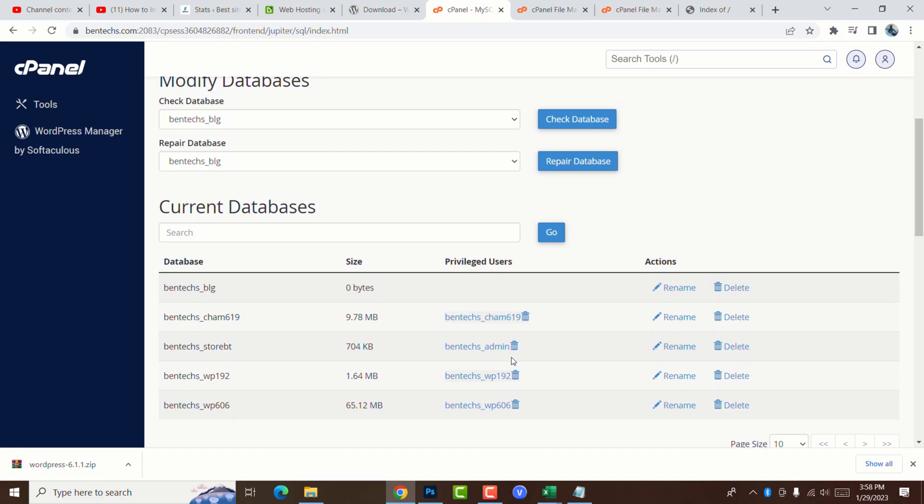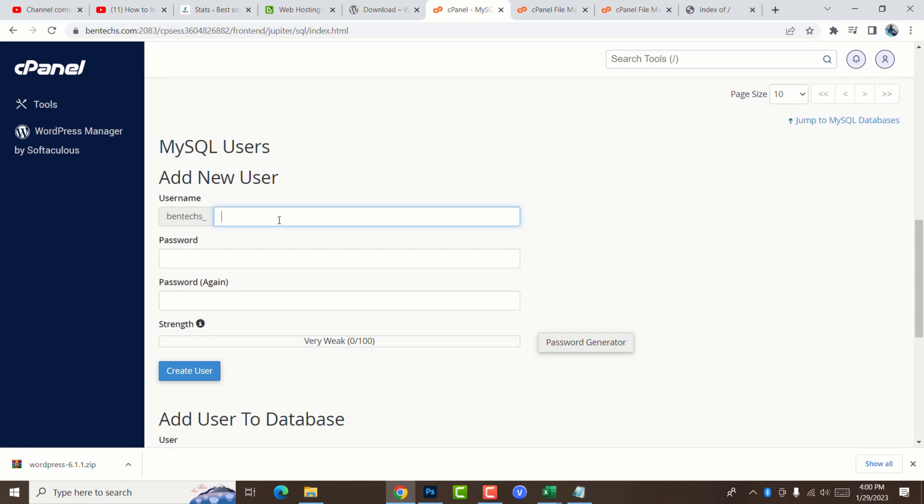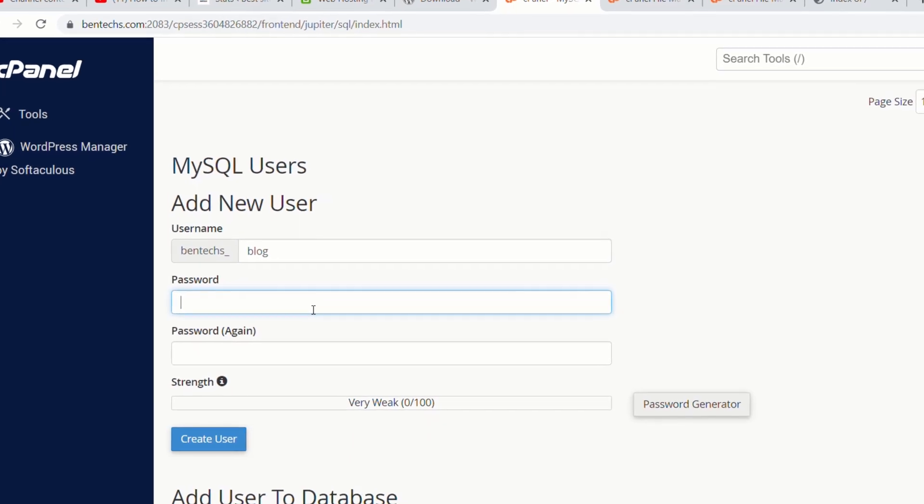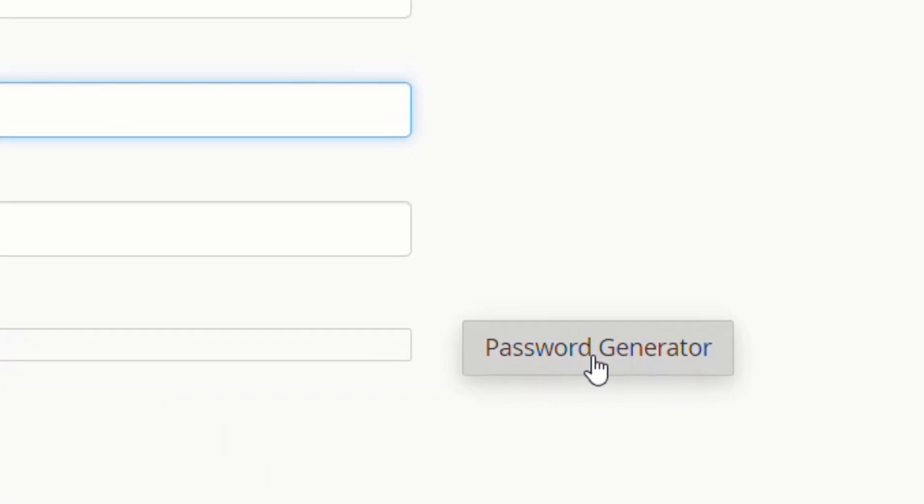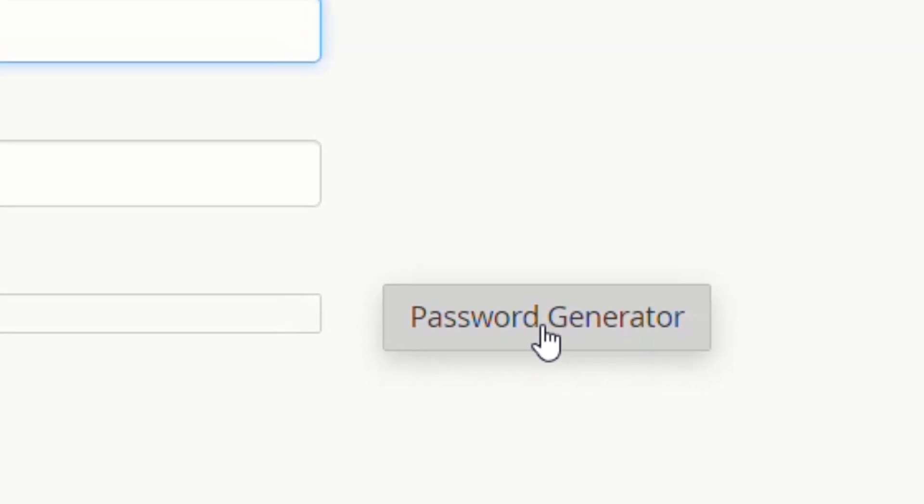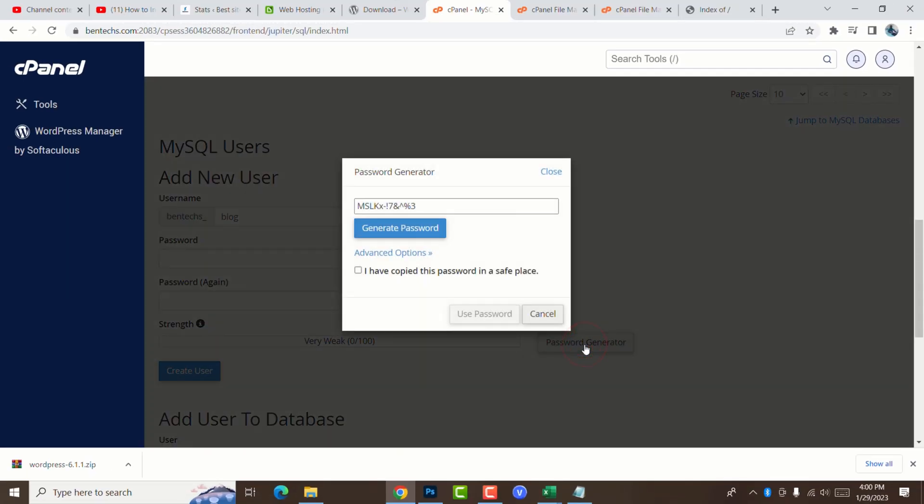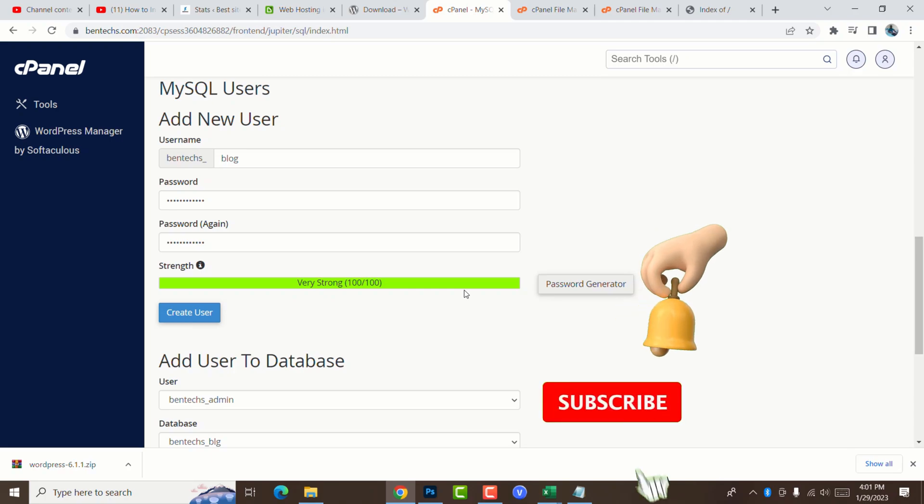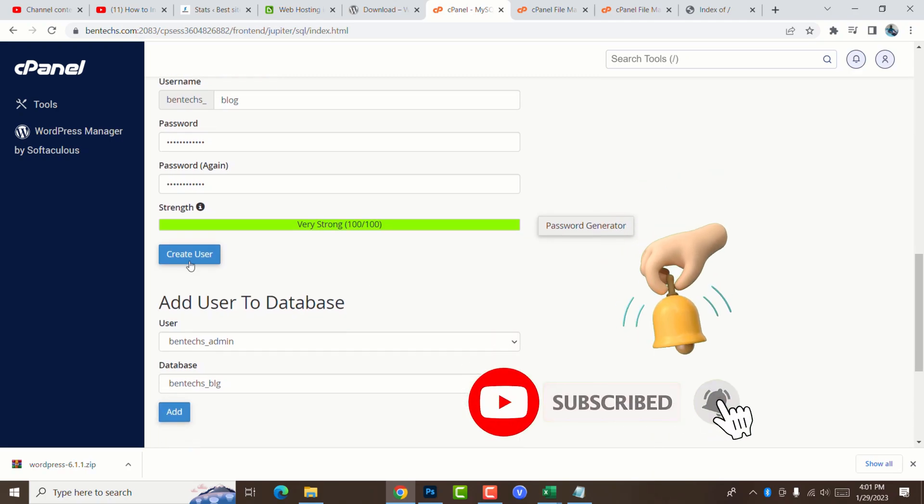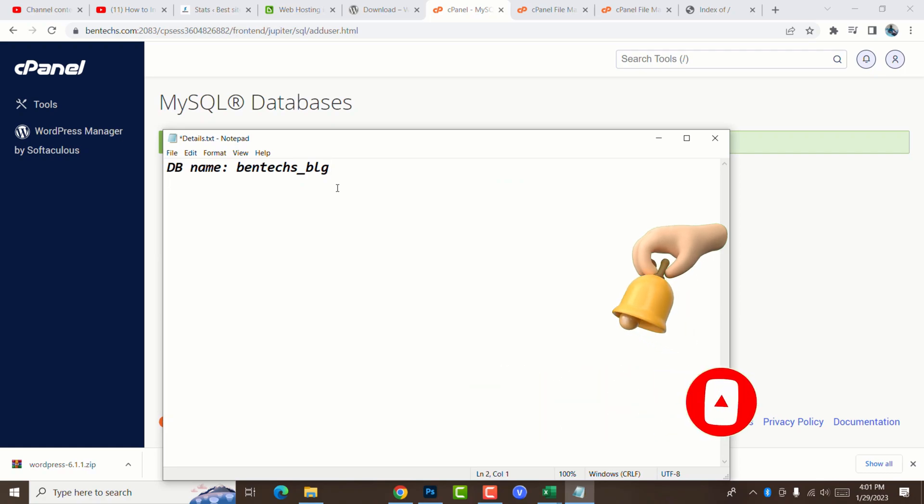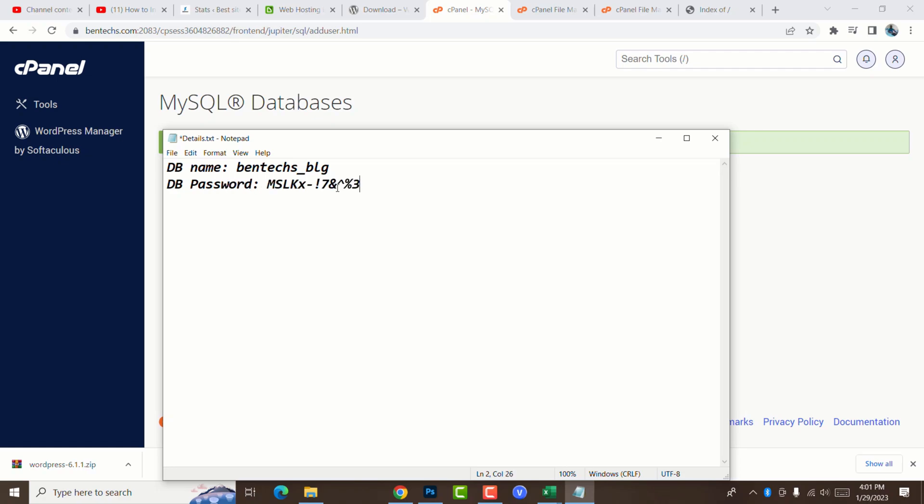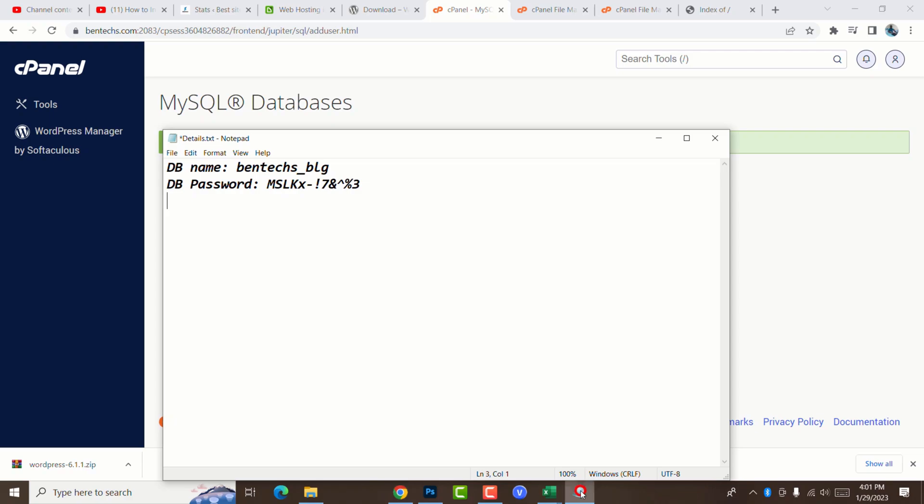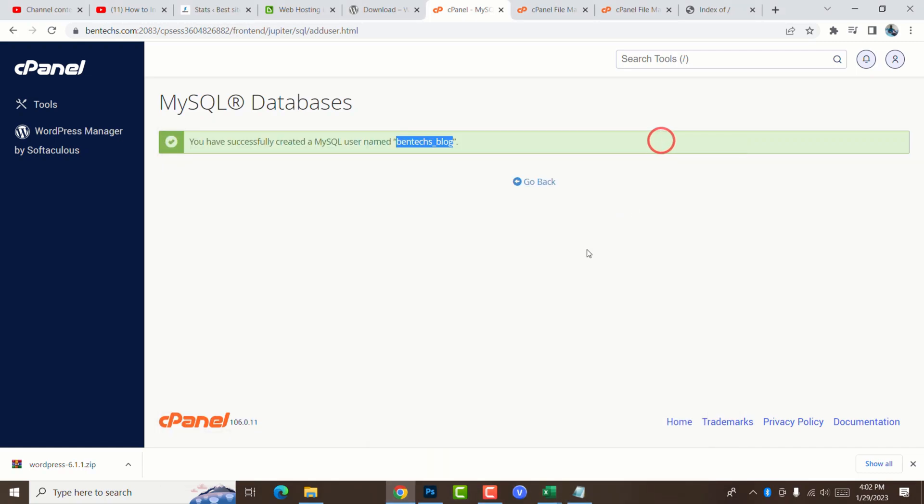Step four, we need to create a database new user. Move down to mysql users. Give a user name for your database. For this case also, I'm going to call it blog. And for the case of the password, I would encourage you to use this password generator because it's going to be very strong. You're going to click generate password and copy this password. It has confirmed very strong, 100%. Go ahead and say create user. We are saving the password of the user and the username.